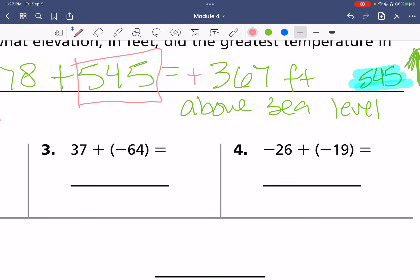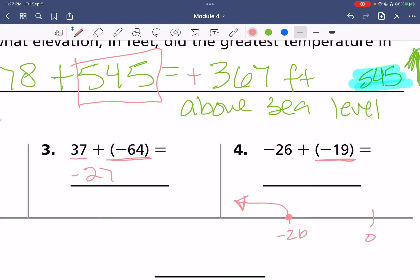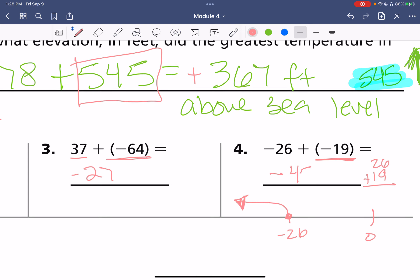Try these two on your own. Pause the video and unpause when you think you have the answer. For problem 3, negative 64 is farther away from zero than 37. Subtracting 37 from 64 gives us 27, so the answer is negative 27. For problem 4, they have the same sign. Negative 26 is our starting spot on the number line, and we're adding more negatives, so we keep going farther down. Negatives plus more negatives gives a bigger negative number — negative 26 plus negative 19 gives us negative 45.